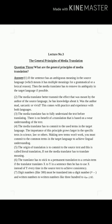Principle four: the media translator has to commit to the established terms used in the target language. The importance of this principle grows larger in specialized texts in science, law, or other fields. Making up new terms won't work — you must commit to the common terms in the target language to achieve proper linguistic understanding. يجب على المترجم الإعلامي الالتزام بالعبارات المستخدمة في اللغة الهدف، وعليه ألا يستخدم مصطلحات جديدة بل يلتزم بالمصطلحات الشائعة في اللغة الهدف لتحقيق فهم لغوي مناسب.